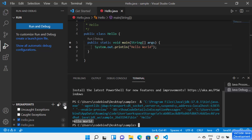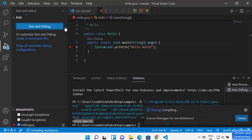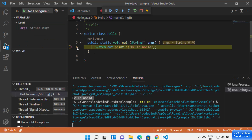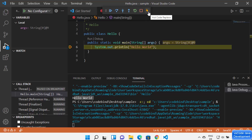With a breakpoint added, running the debugger stops execution at that point. You can see argument values and use controls to Continue, Step Over to the next line, Step Into a method, Step Out from a method, Restart, or Stop the debugger. There's also a Hot Code Replace option available.